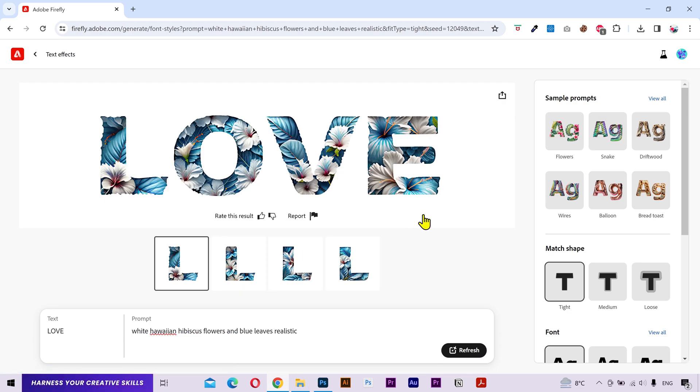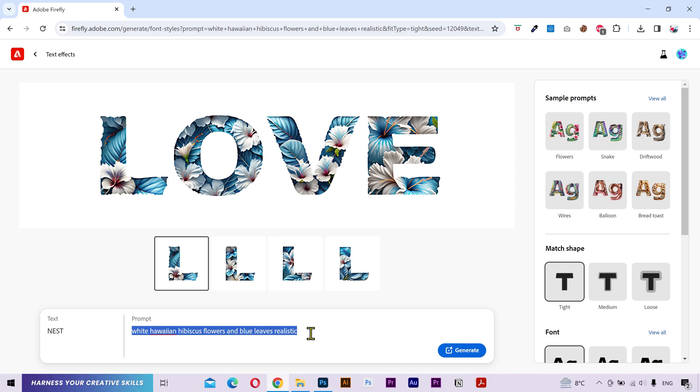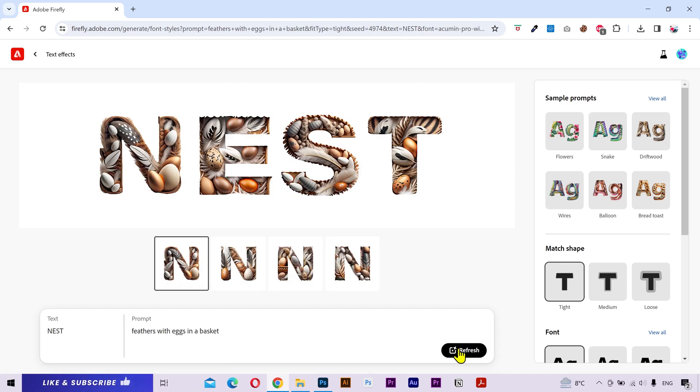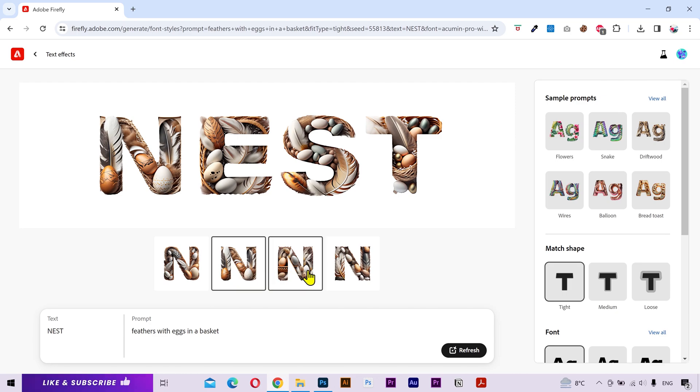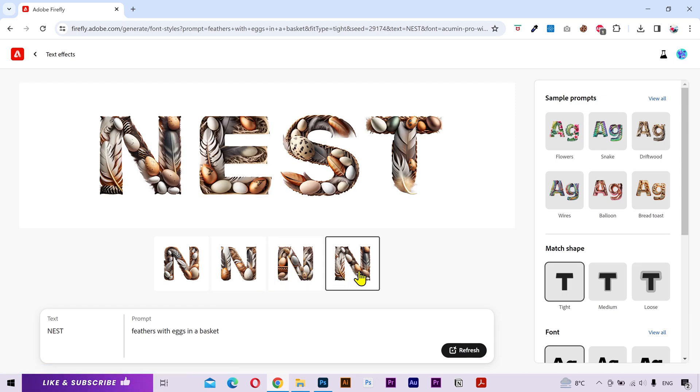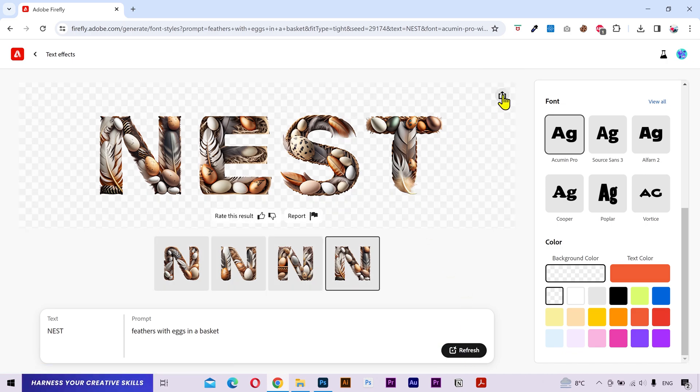Alright let's create one more effect before we wrap it up. I'll change this text. And here I'll type feathers with eggs in a basket. Let's try it out. So this is a very powerful tool and so easy to use. You just need to be a little bit descriptive and precise in the prompt and it'll give you amazing results. Finally if you want to download these images with a transparent background, then make sure to change the background color to this checkerboard and then download your required images.